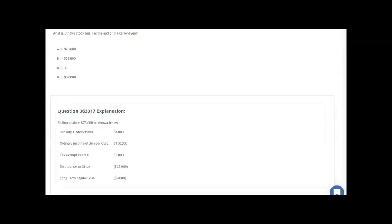The answer is $73,000, which is choice A. We start with the beginning basis of $4,000, add the ordinary income — we're up to $104,000. Add the tax-exempt interest: even though it's not taxable, all items of income will increase basis, so we're up to $107,000. Then subtract the distribution of $25,000. And there's enough basis left to deduct the loss of $9,000, leaving a remaining basis of $73,000. Letter A is correct.